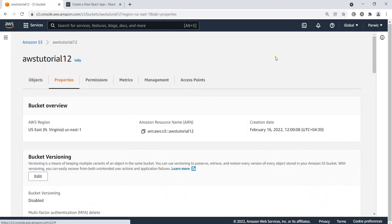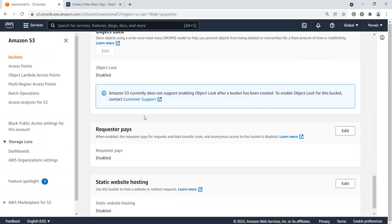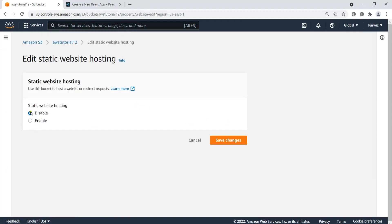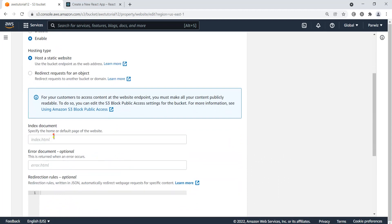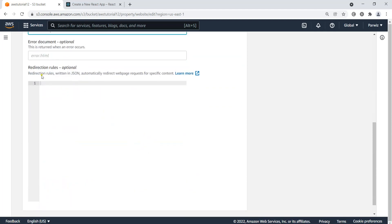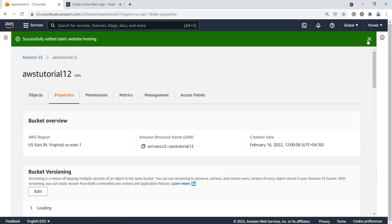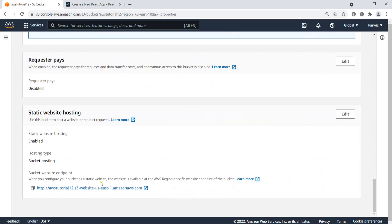Next, go to the 'Properties' tab and scroll down to find 'Static Website Hosting'. Click 'Edit' — by default it is disabled. Enable it, leave the hosting type as 'Host a static website', and set the index document to 'index.html'. Save the changes. Now you can see a URL has appeared for our static website.